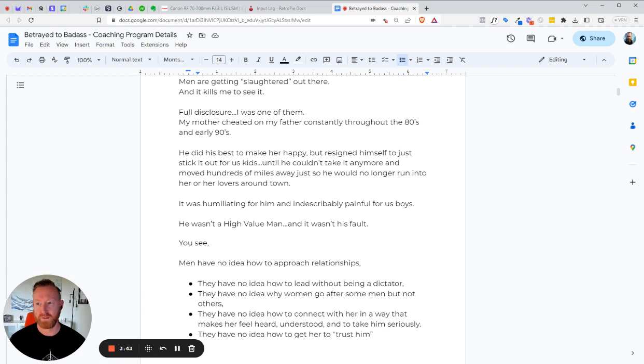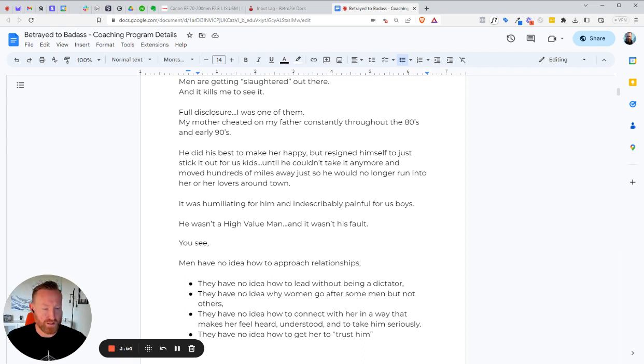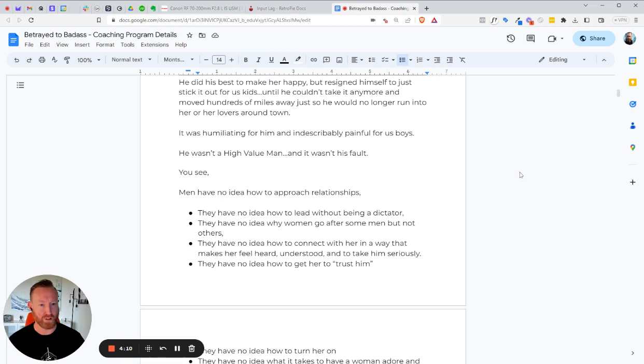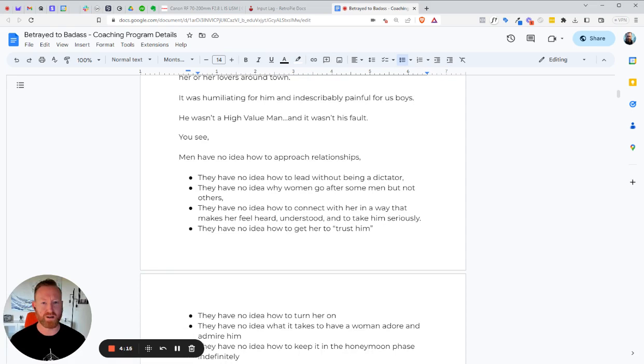So with the engineering mindset and the experience that I've had and the guys that I've coached, you're in the right place. And you know, my dad did his best to make her happy, but he just resigned himself to just sticking it out for his kids. And until he couldn't take it anymore in 1993, and they got divorced, and he moved hundreds of miles away, just so he wouldn't have to run into the guys that she was messing around with. And so he didn't have to deal with her. And it was humiliating for him. And it was indescribably painful for us boys to see this happening. See my mom dating all these guys.